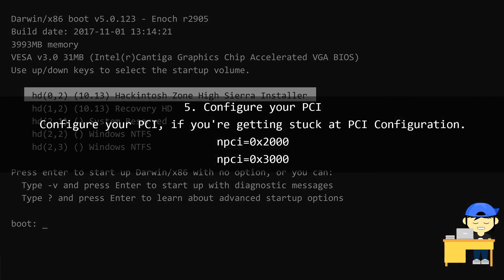Configure your PCI. Configure your PCI if you're getting stuck at PCI configuration.